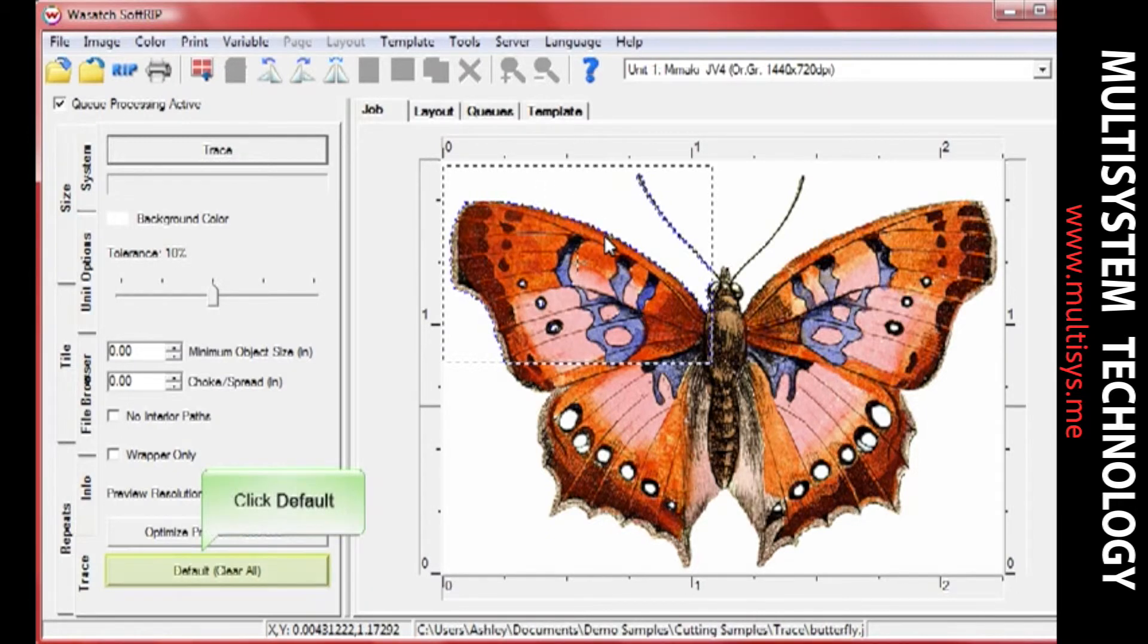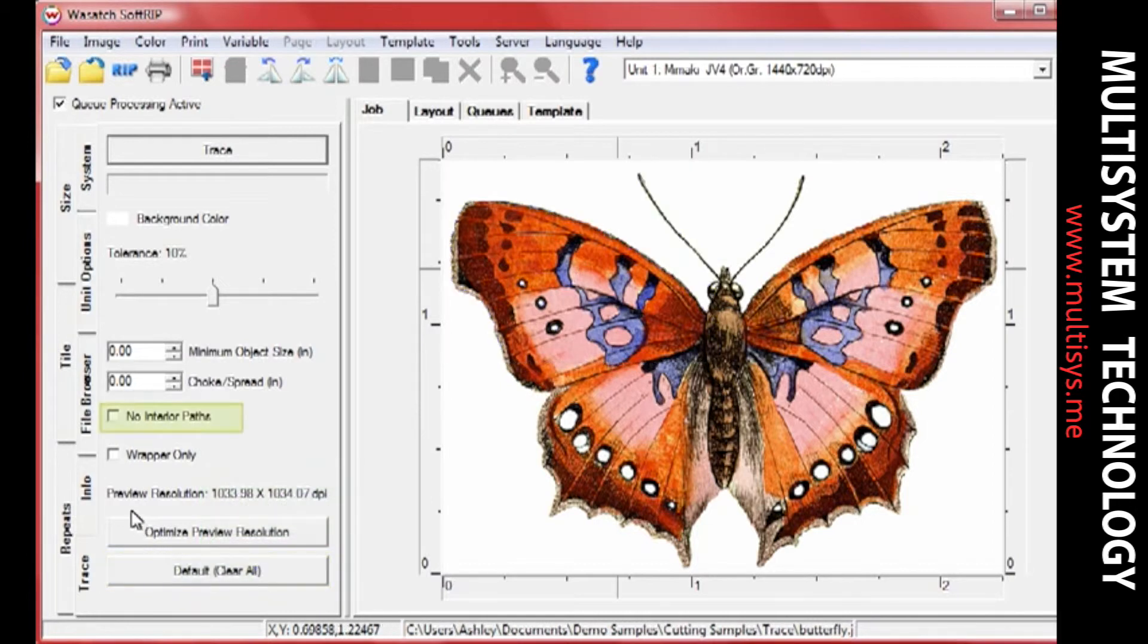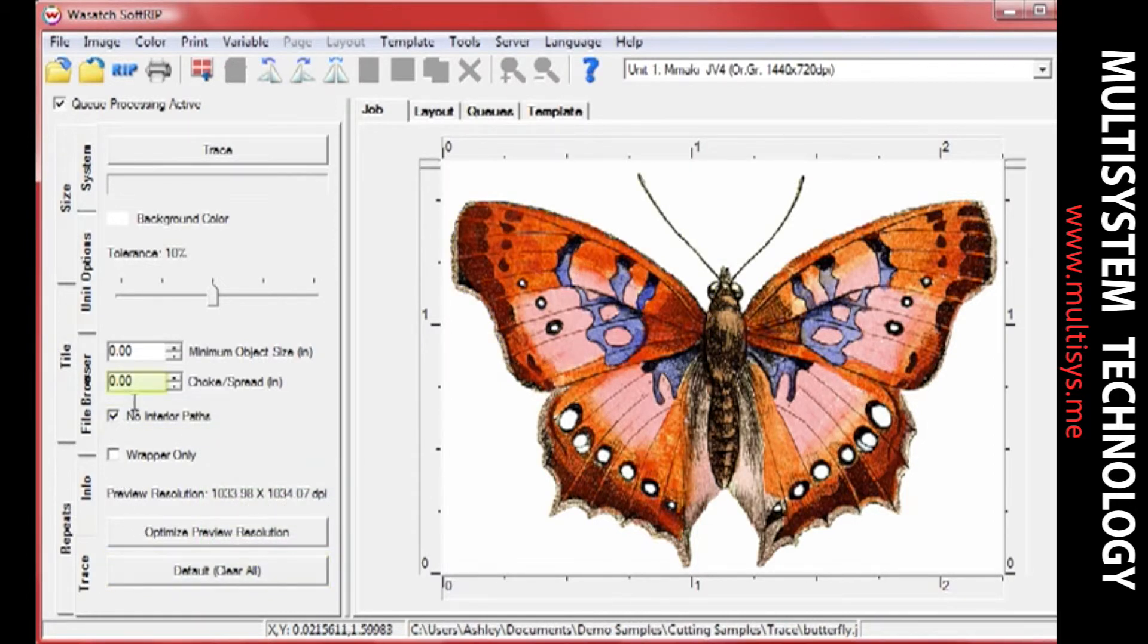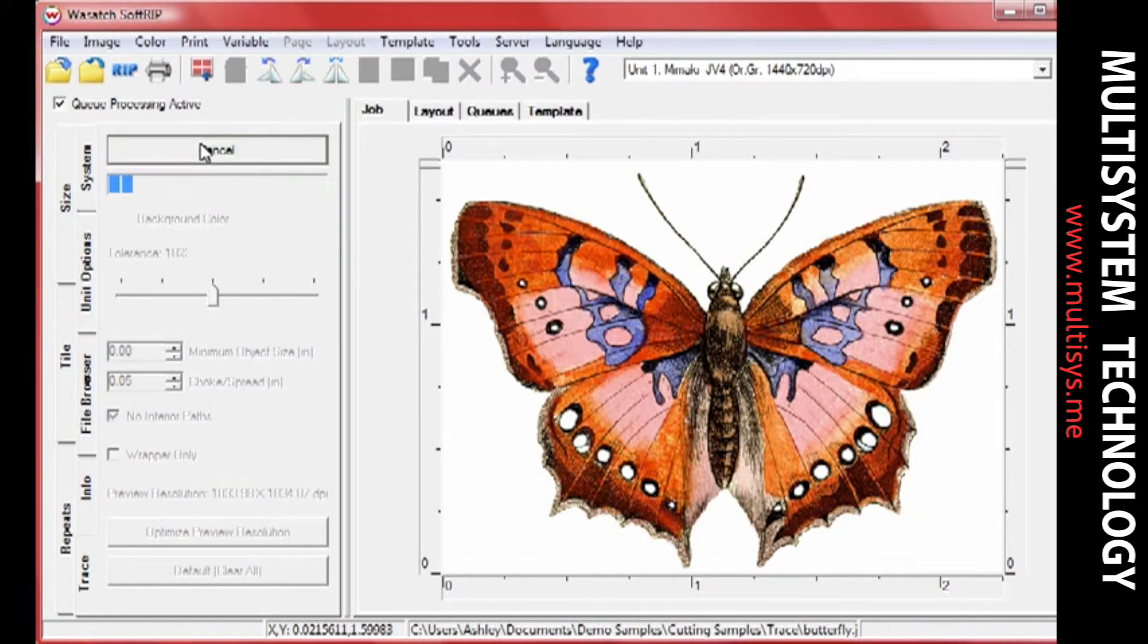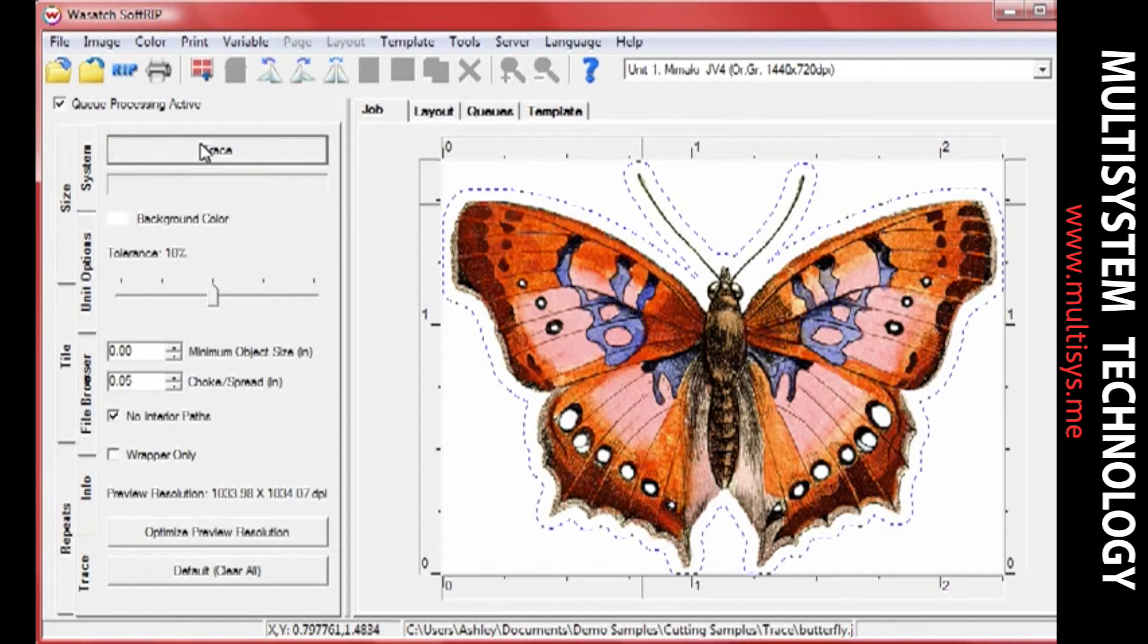You can clear all your selections by clicking the Default button. When you've made all your adjustments, click Trace. You will see a blue cut path appear around your image.